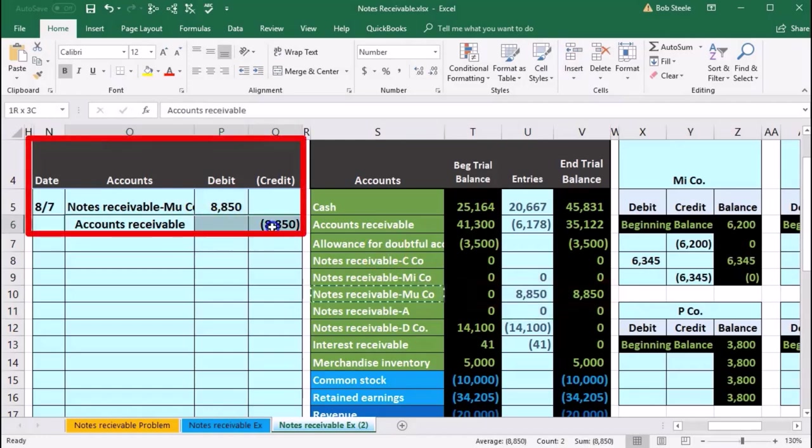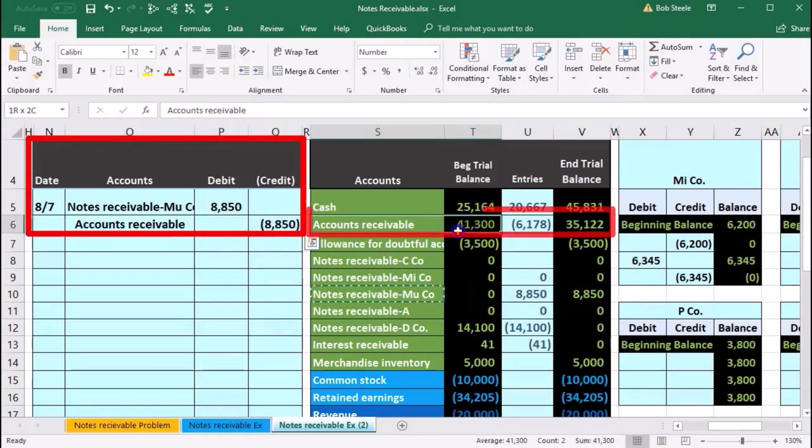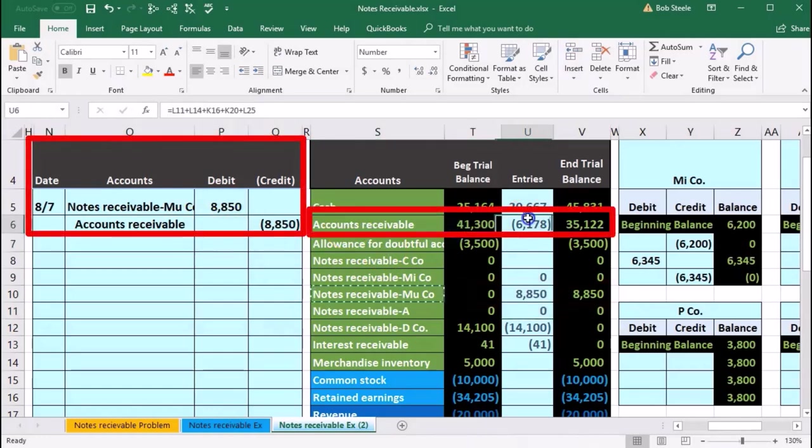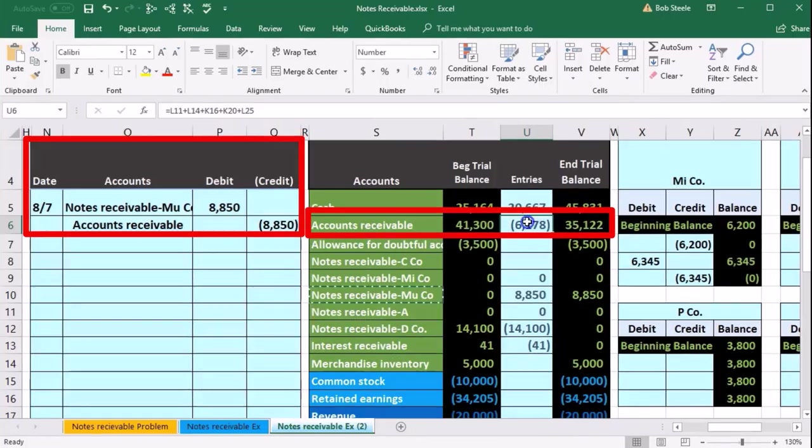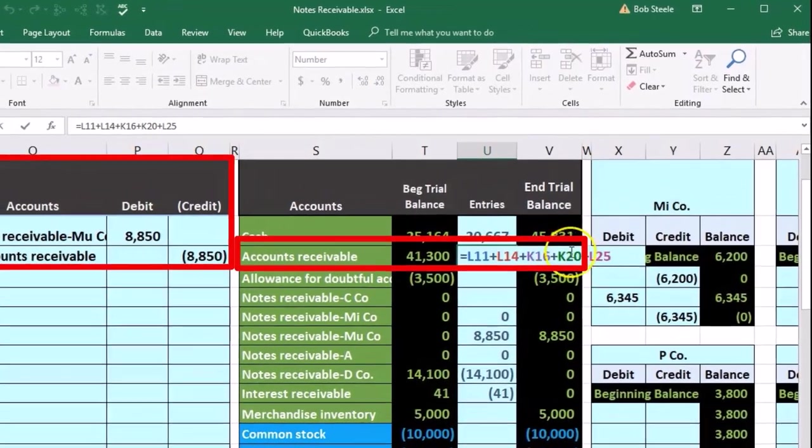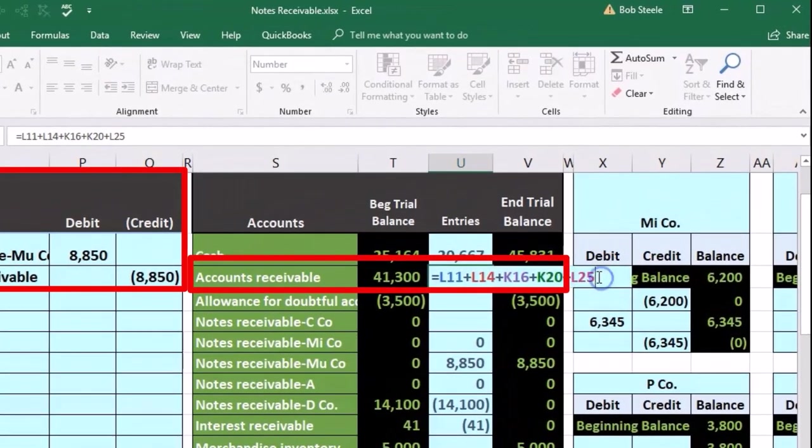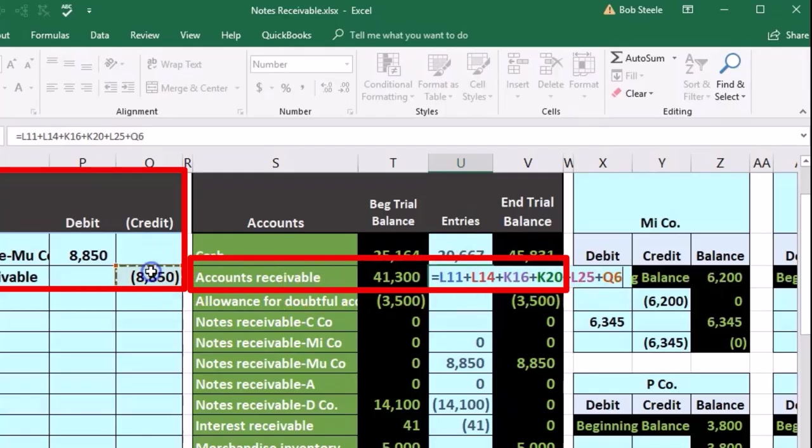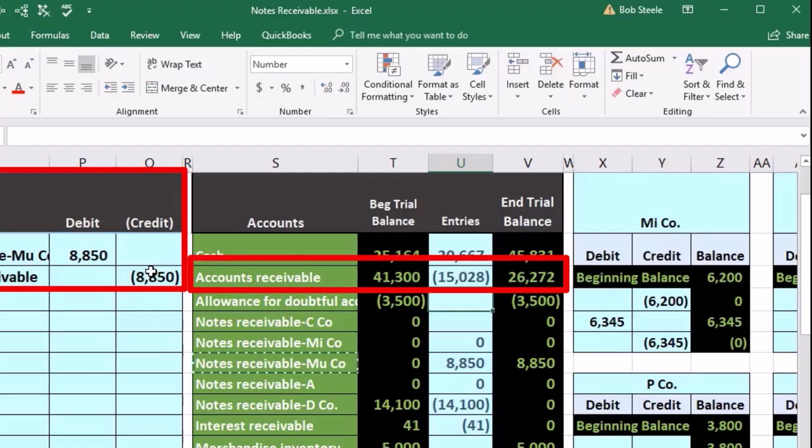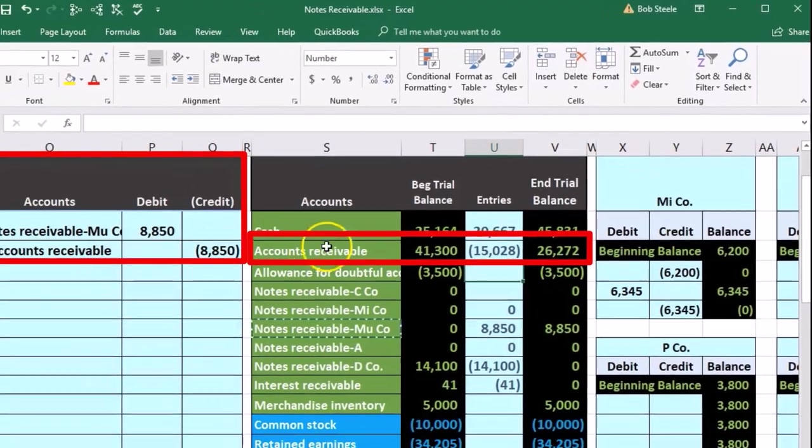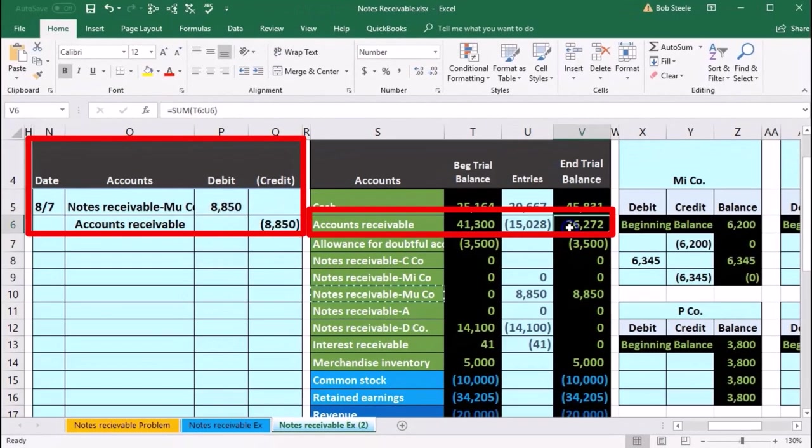Accounts receivable is going to be here on the trial balance. There is something in it in U6, therefore we will double click on it, go to the end of it, plus point to that 8850 and enter. So there is that. Now we took it out of accounts receivable.